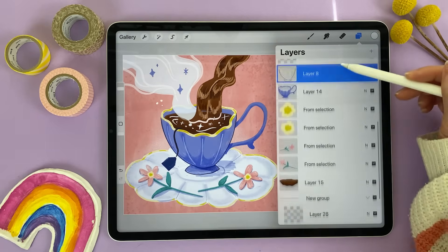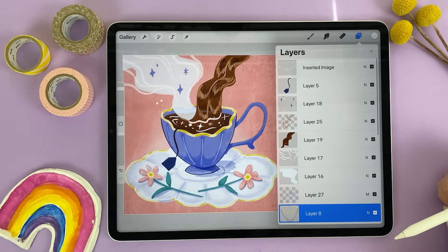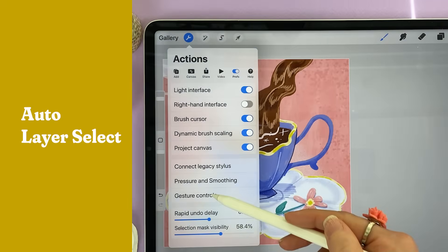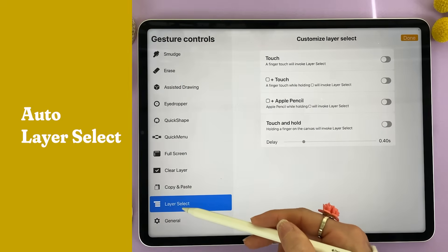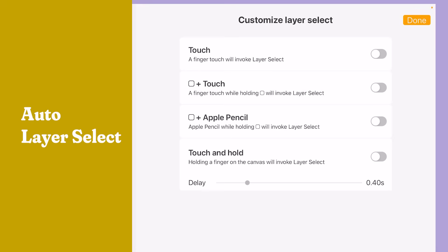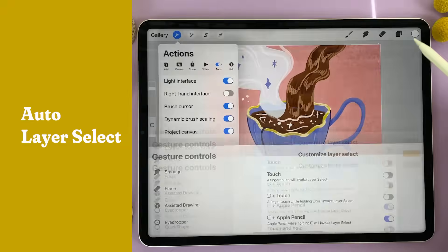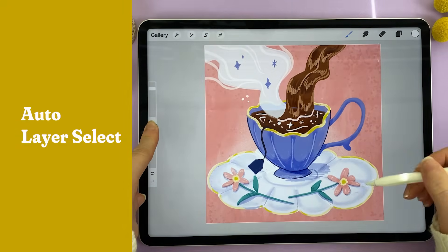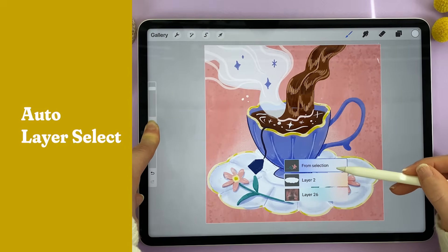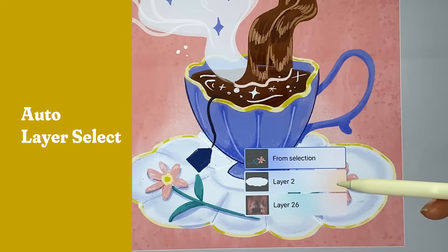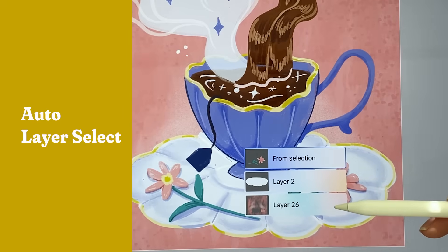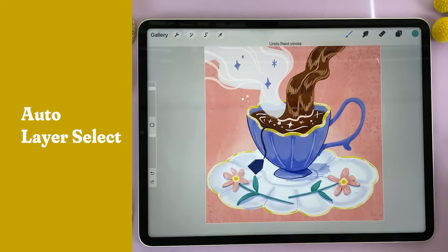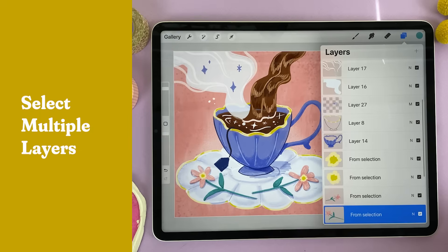Sometimes you have so many layers it's hard to find the one you want to work on. Go to the wrench icon, the Preference tab, and tap Gesture Controls. There's a setting called Layer Select — I'm going to choose Square plus Apple Pencil. Now if I hold the button between the two sliders and tap my Apple Pencil onto the screen, it'll pull up the option to choose between different layers, like a flower, the plate underneath, or the background texture.